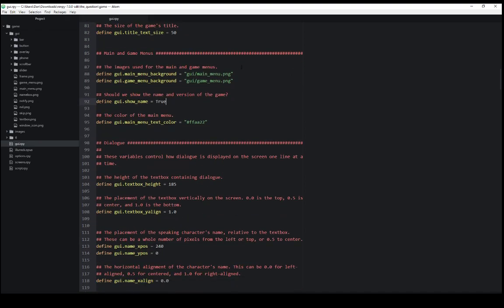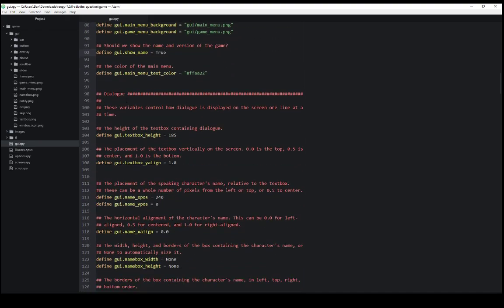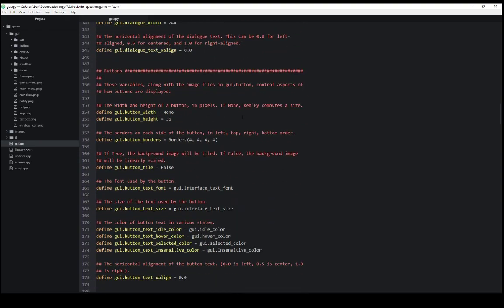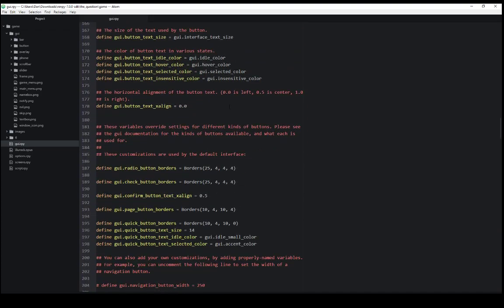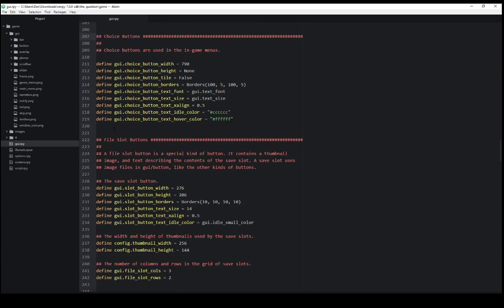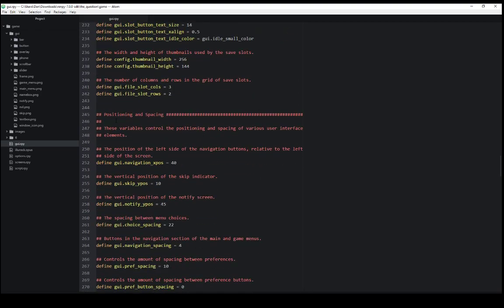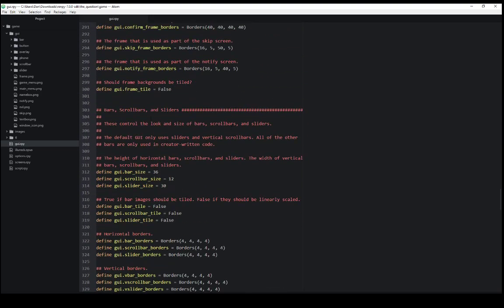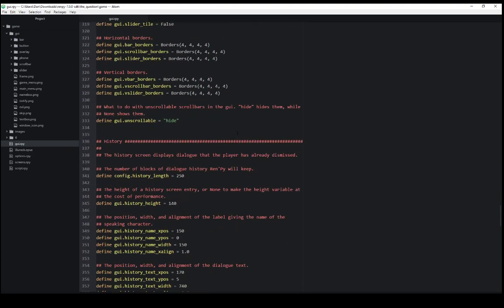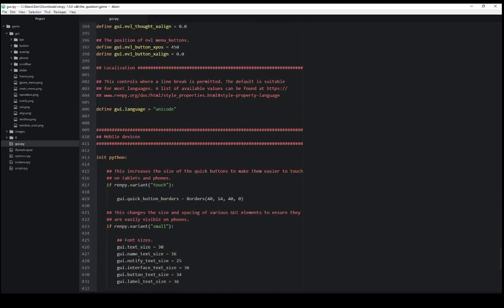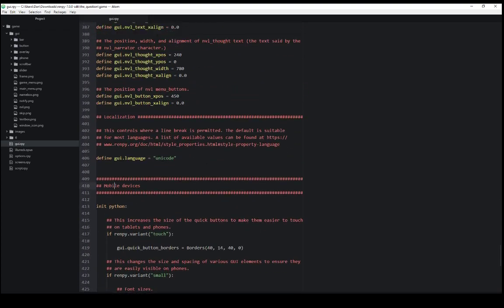We can also define dialog options, button options, choice button options, file slot buttons, positioning and spacing for everything, frames, bars, scroll bars, and sliders, history screen, NVL mode, as well as how it appears on mobile devices.